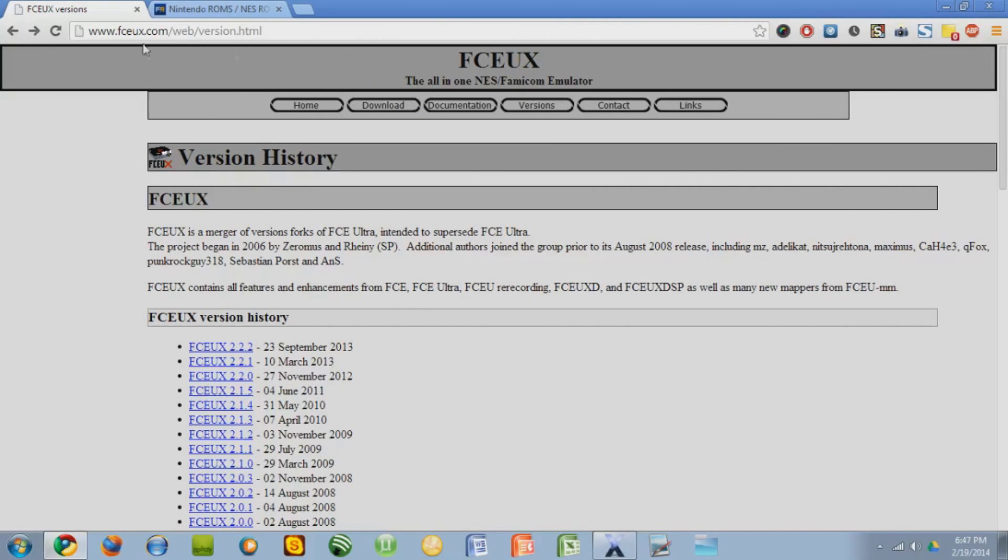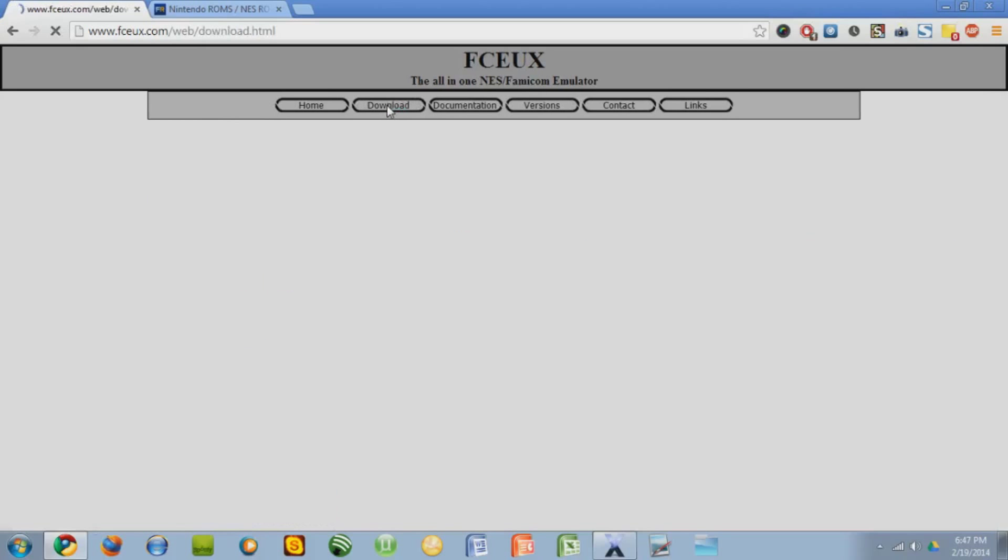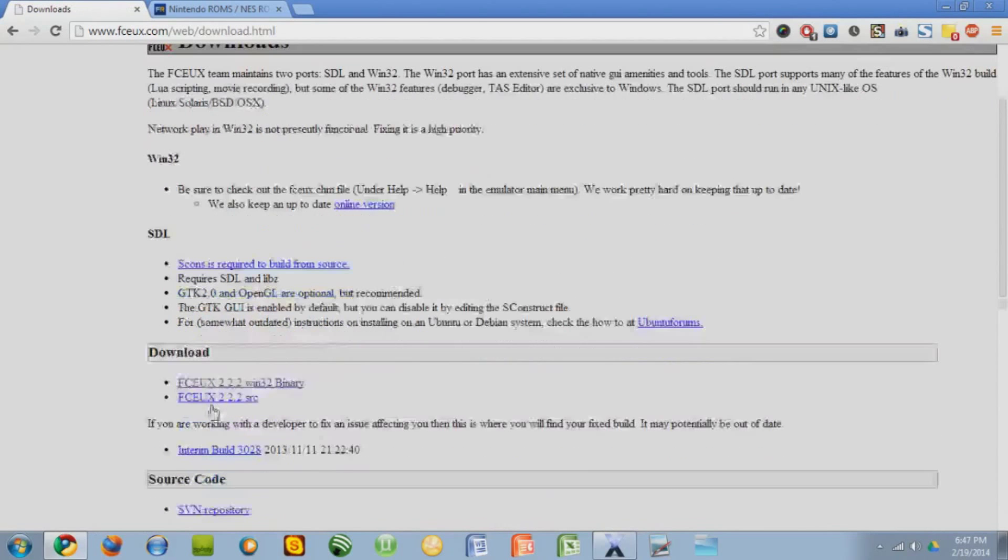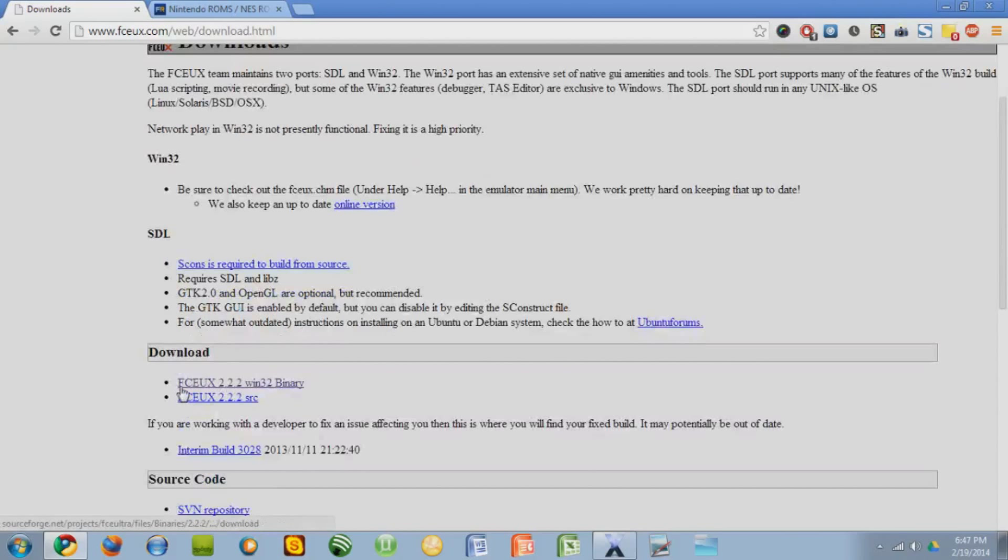First you're going to want to, this is the emulator that you're going to want, FCEUX, and I'm going to give you the link in the description. So you're going to want to click on Download, and then down here it'll say FCEUX 2.2.2 WIN32 Binary, that's what you want, so just click that.